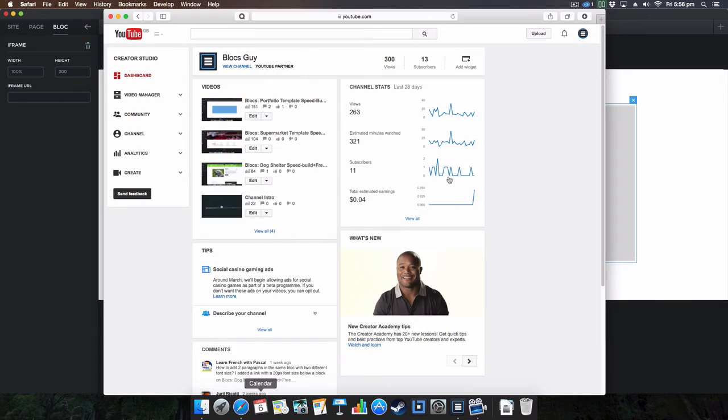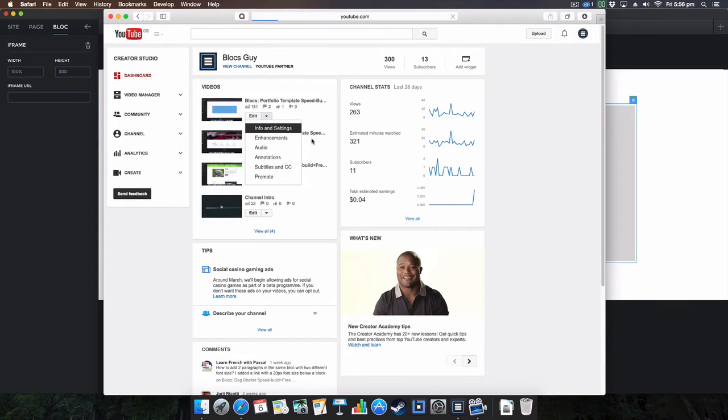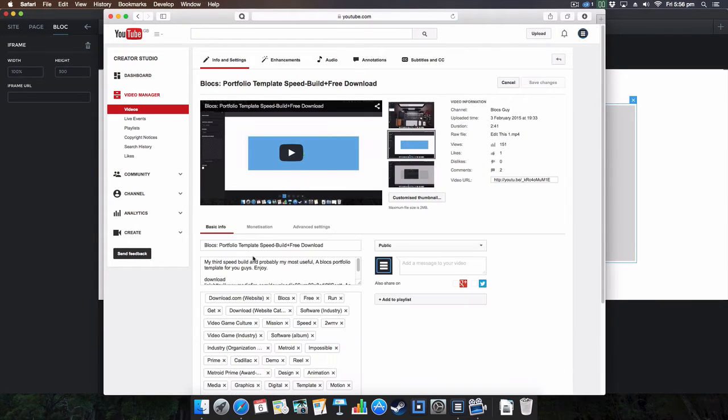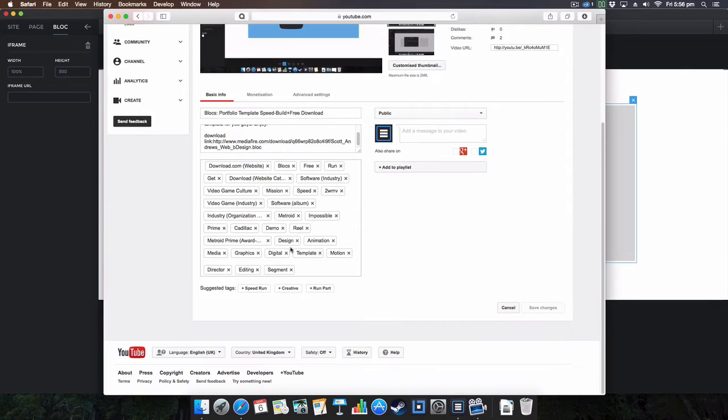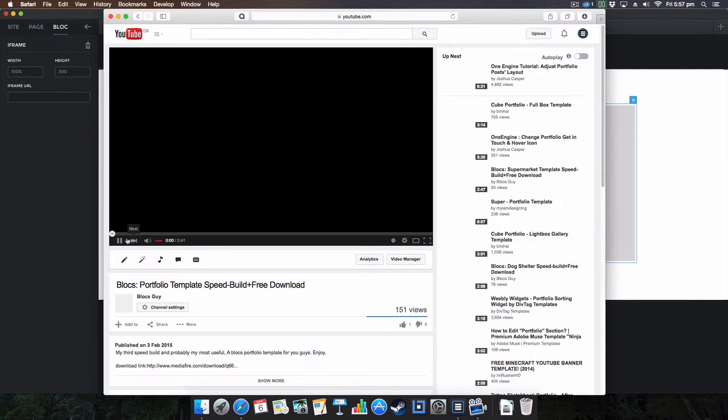If we come over here and we go into info settings on one of my YouTube videos, the actual portfolio template one that I'm sure if you haven't checked out be sure to check out in the description below.